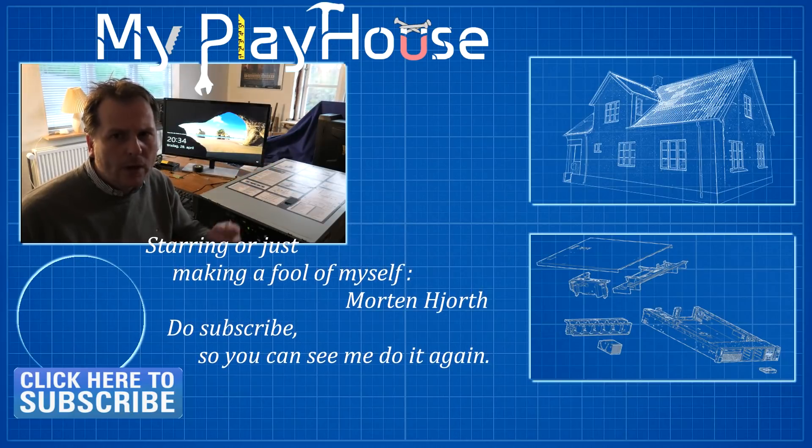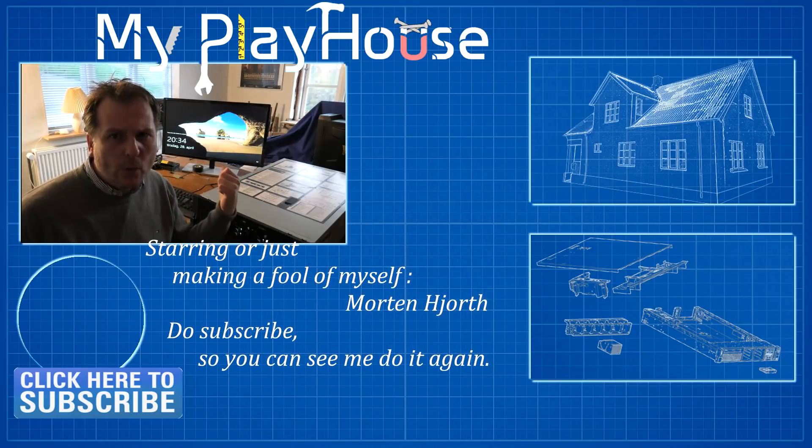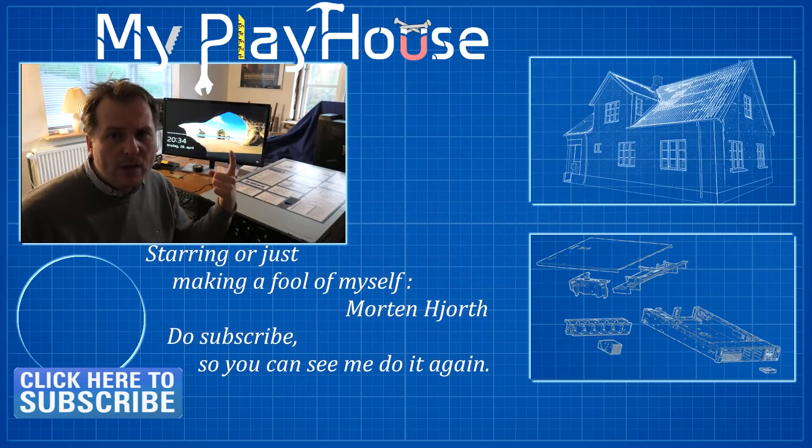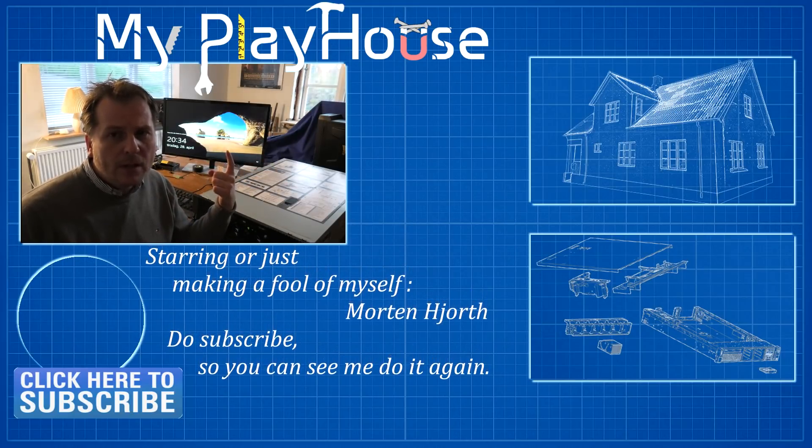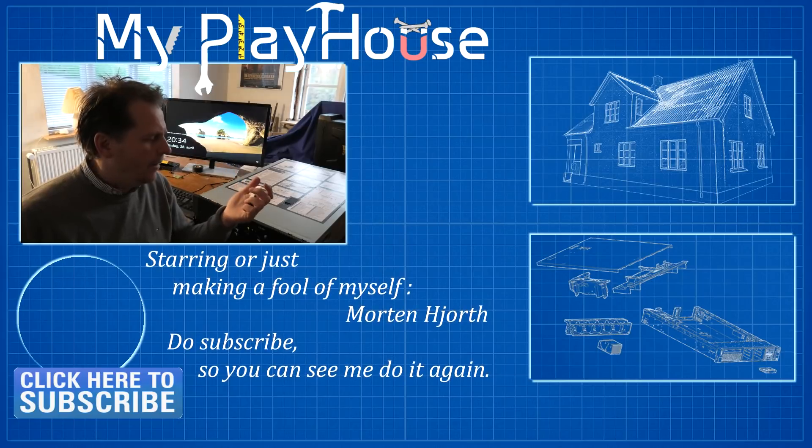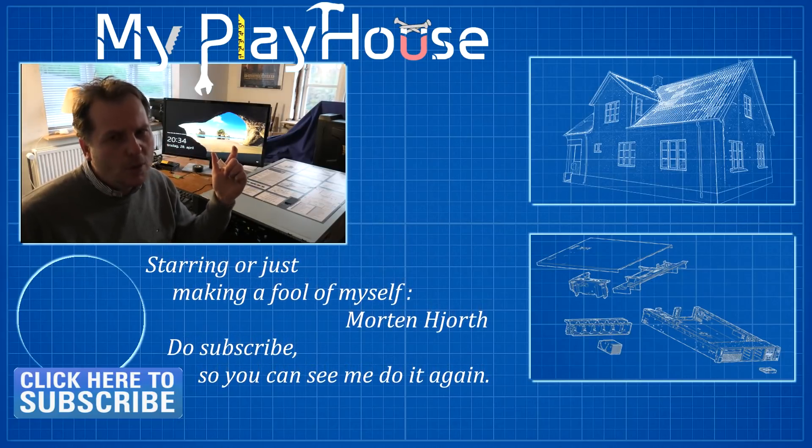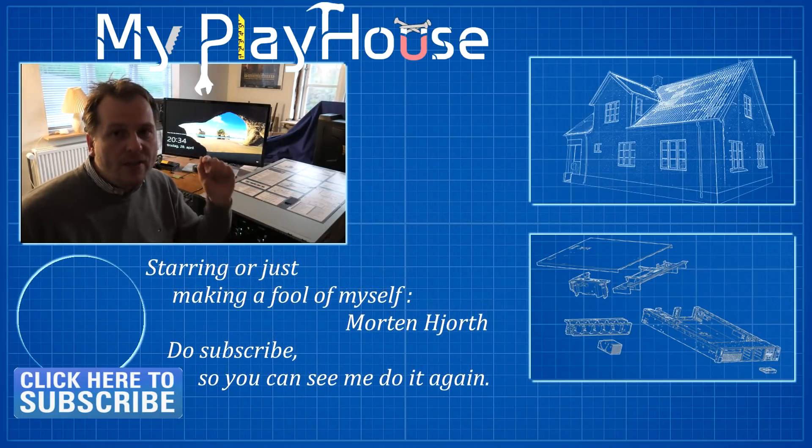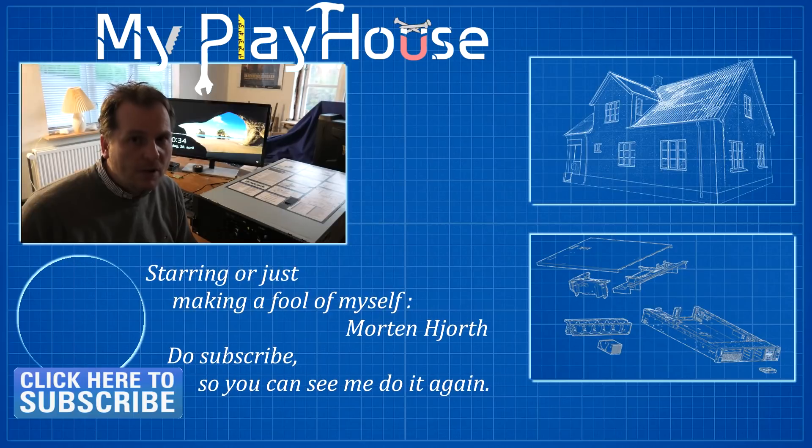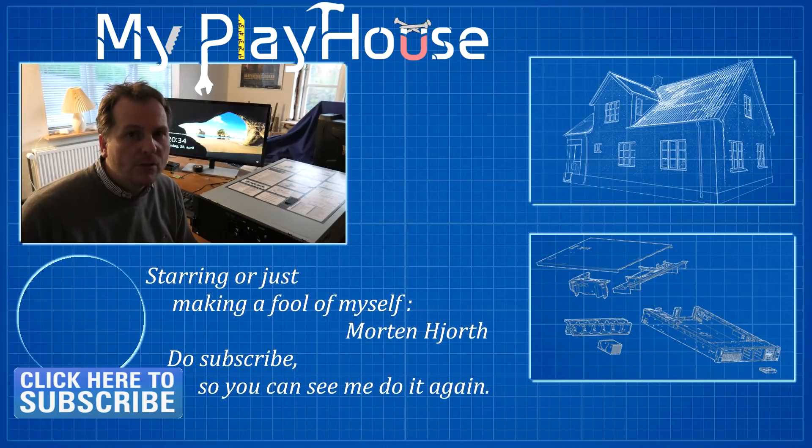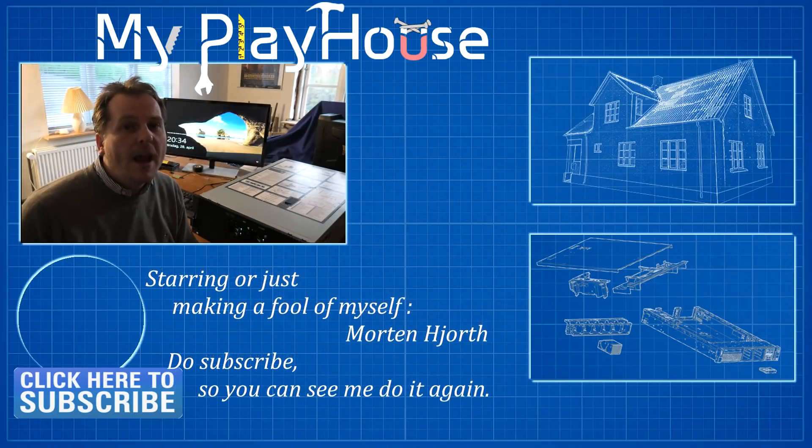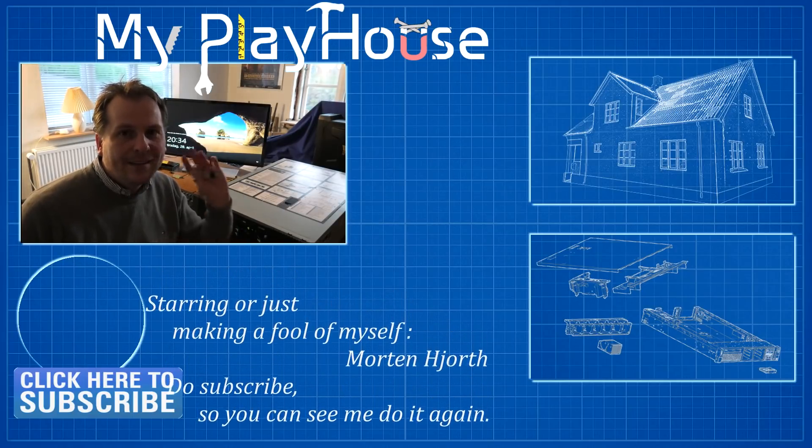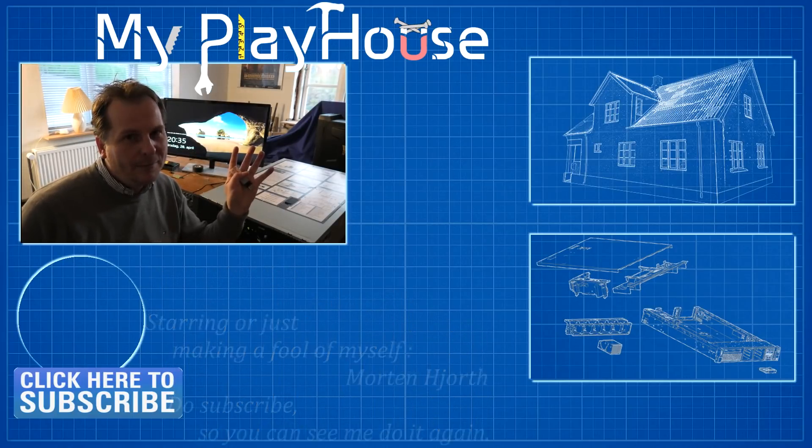And thank you very much for watching my videos. Do subscribe to my channel so that you can see me again and have a really nice day. Bye bye.